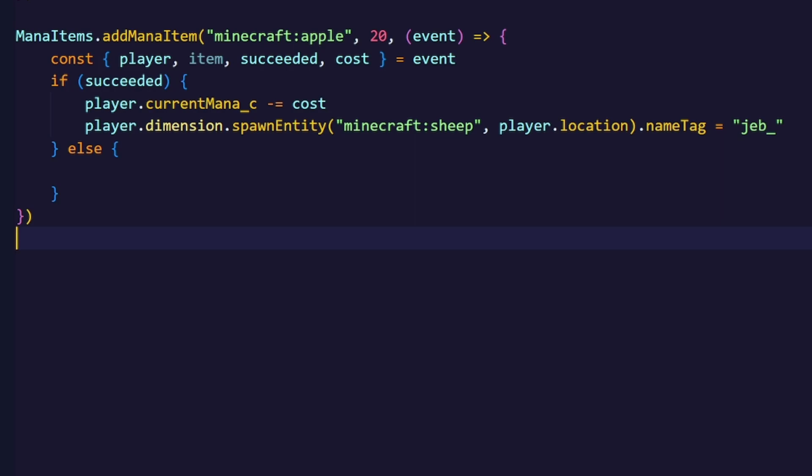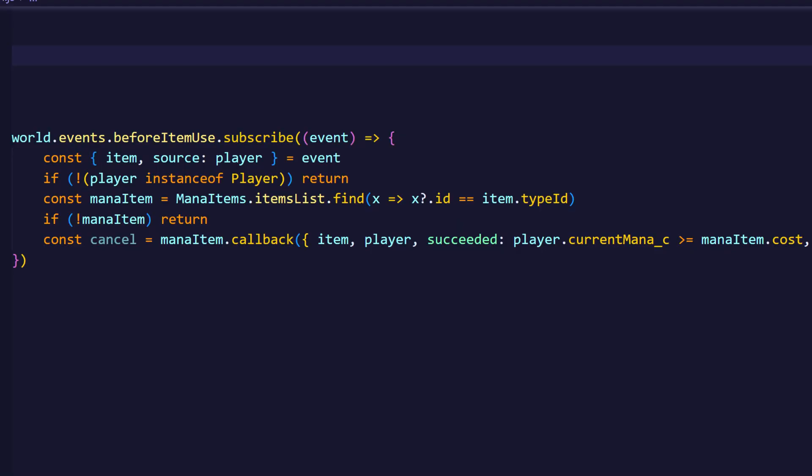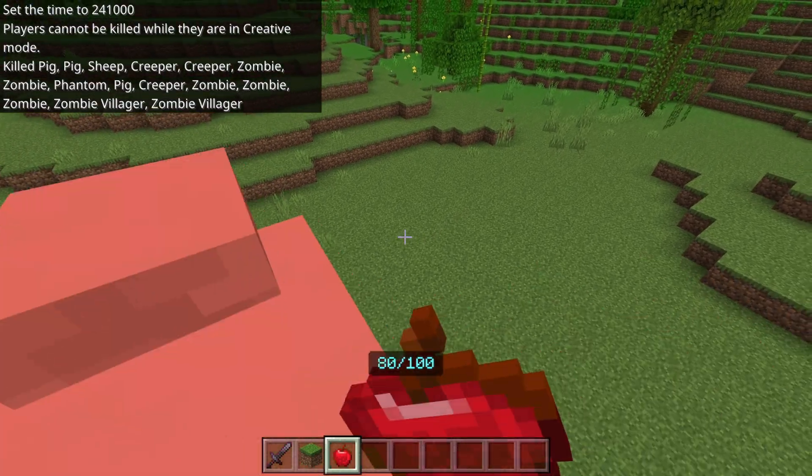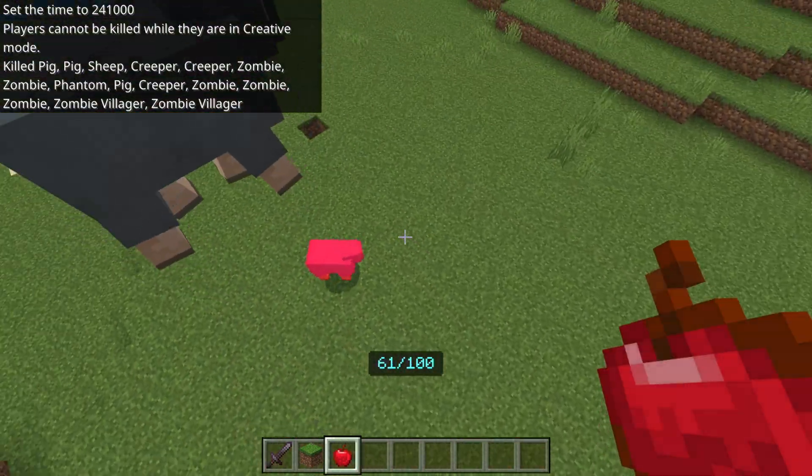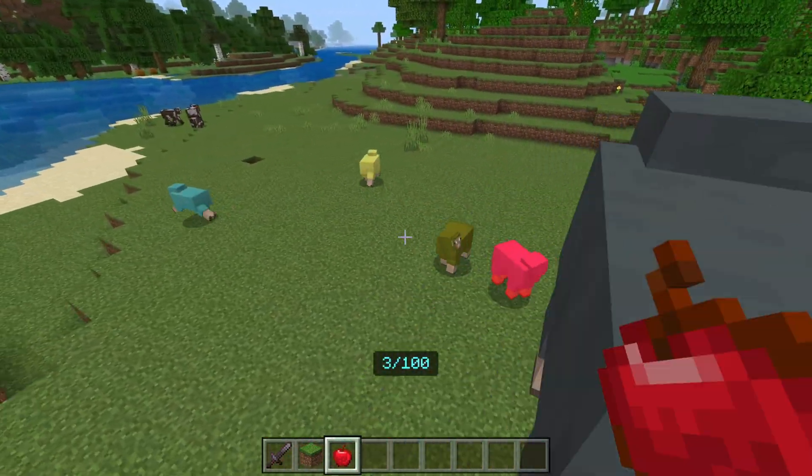And the last thing that we need to do is to send an error message whenever we don't have enough mana. And we will also return true to cancel the event. To cancel the event on a certain return value, we just need to check if the cancel was successful and cancel the event correspondingly. And now whenever we right click in game, a new sheep will spawn.